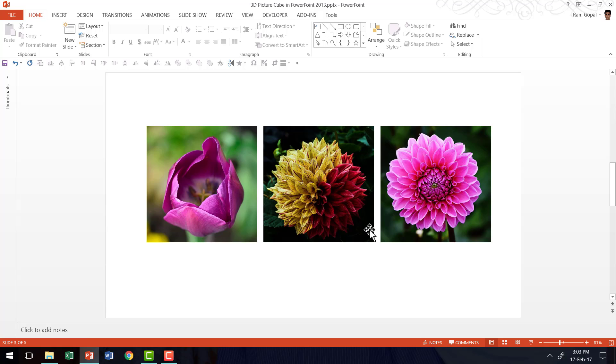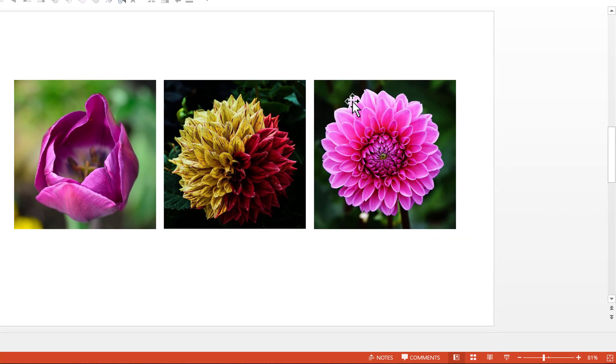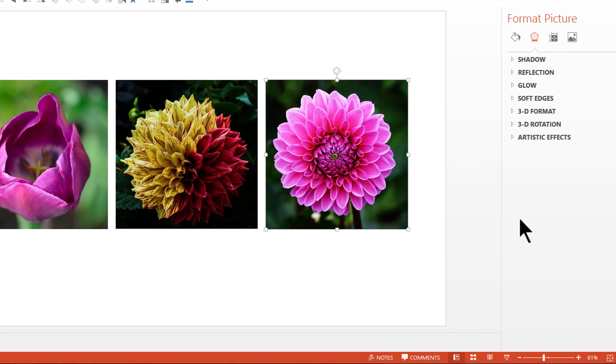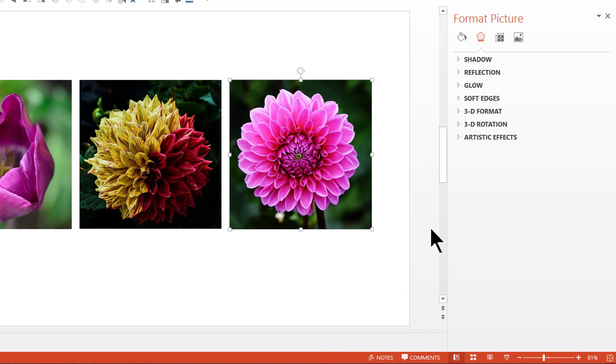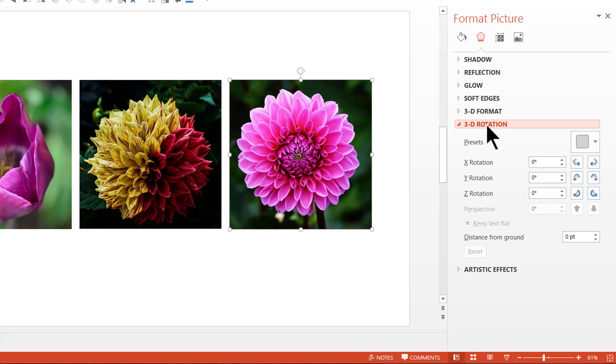Now with this done, the next step is to arrange them in such a way that they form a 3D picture cube. To do this, first we need to right click on any of the pictures and go to Format Picture option. And here you go to the Effects option and that will give these options here in the pane. Go to 3D Rotation option.